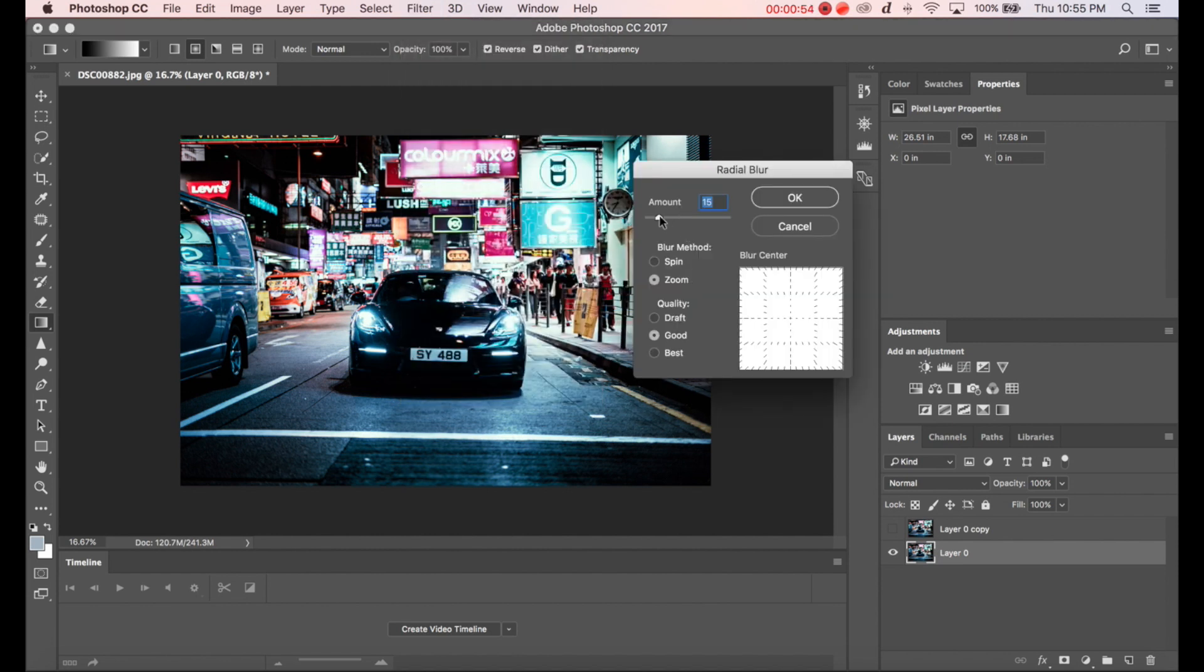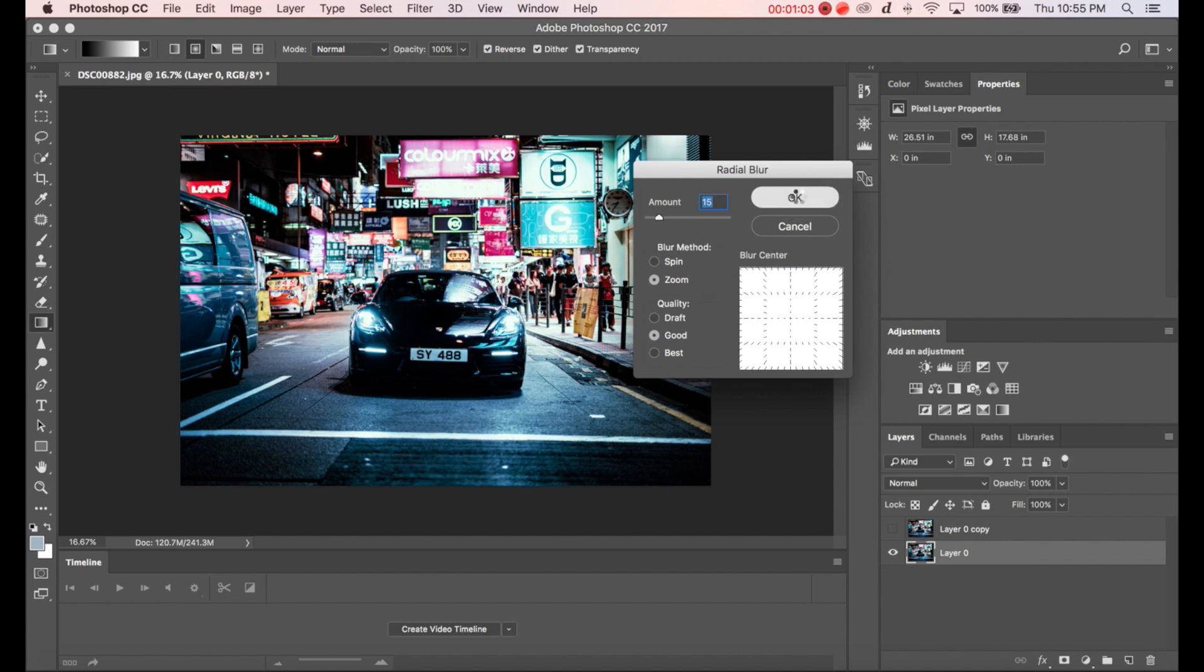You can play with the amount. I'll just go with 15. Make sure the blur method is set to Zoom and quality I think Good is good enough. So click OK.